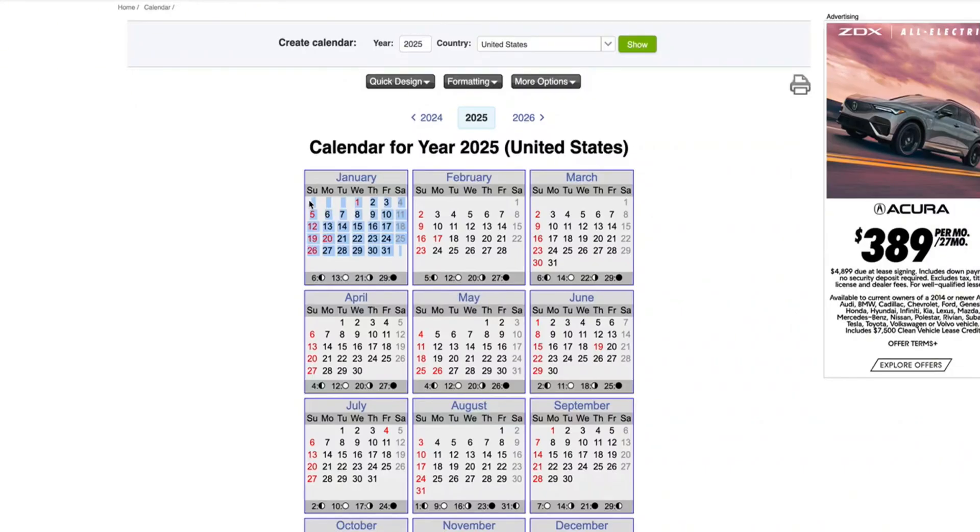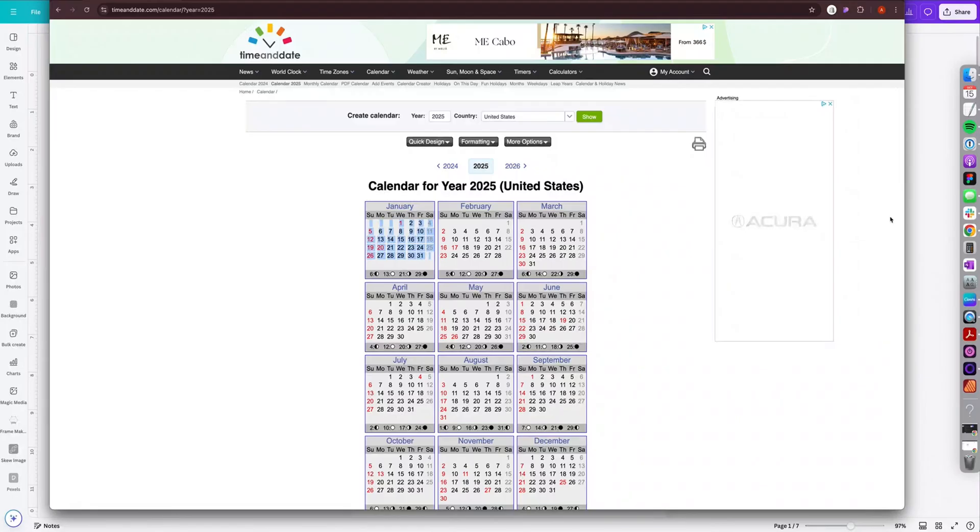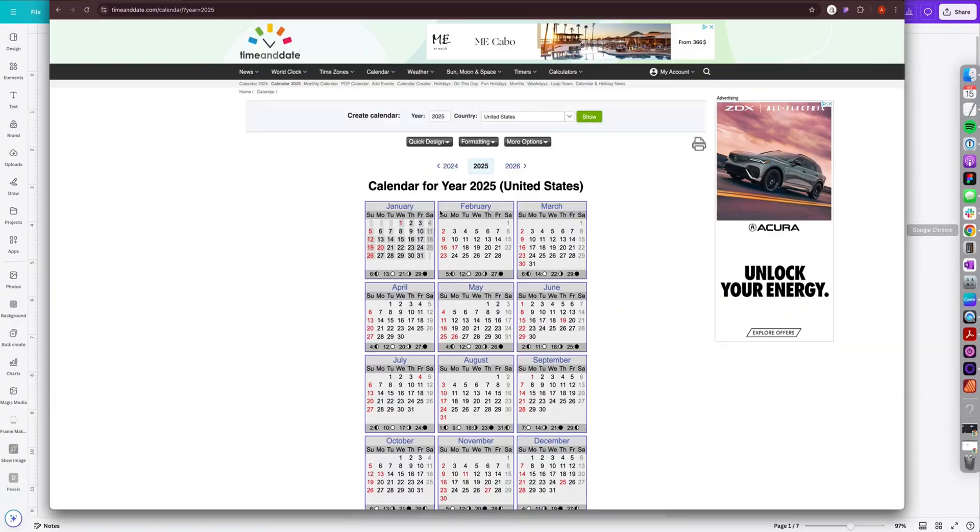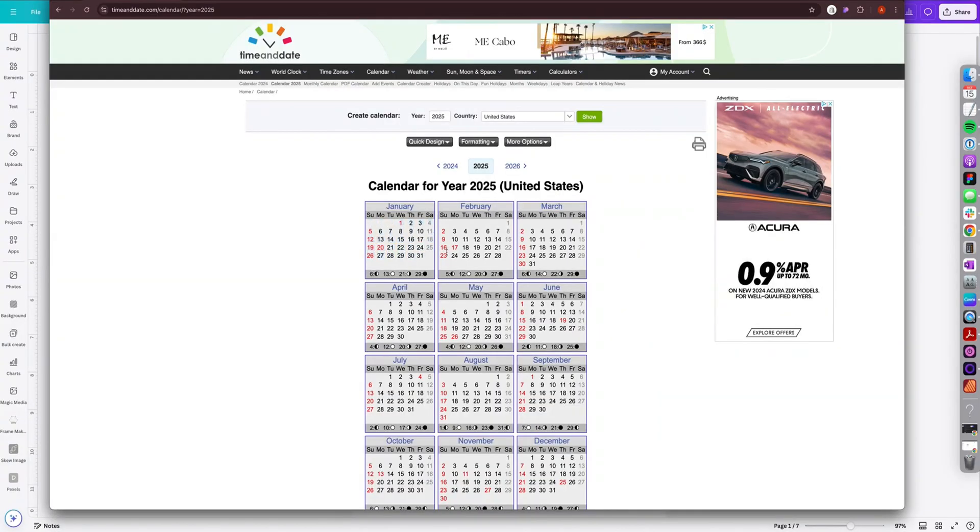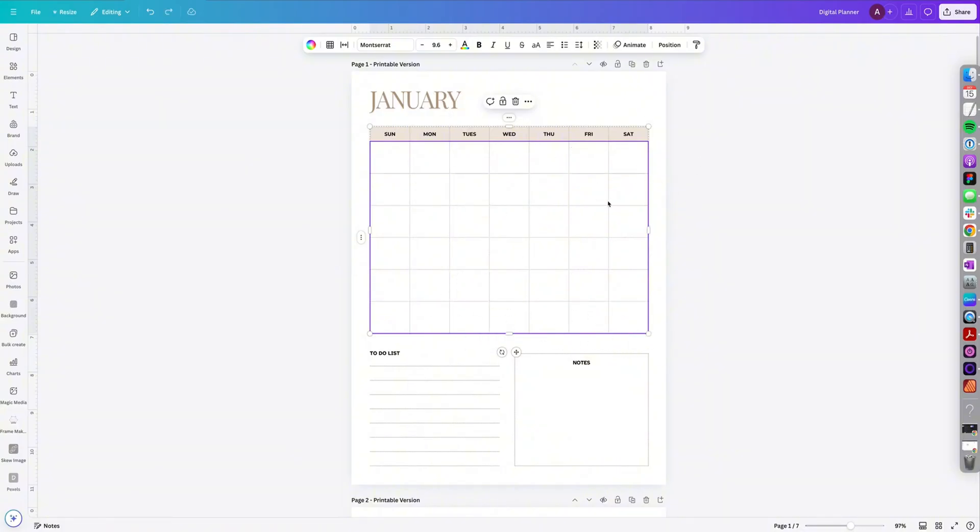So make sure you have the same amount of rows and columns from the calendar you're copying into the calendar in Canva. So everything comes out evenly. If you don't have the same amount of rows and columns from the calendar you're copying, it's going to paste a little wonky. See how it added these extra days over here. So just make sure you have the same amount of columns and rows.